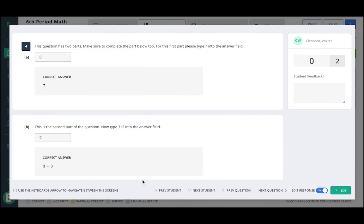Notice that you can use these quick keys on your keyboard to navigate between students and questions.